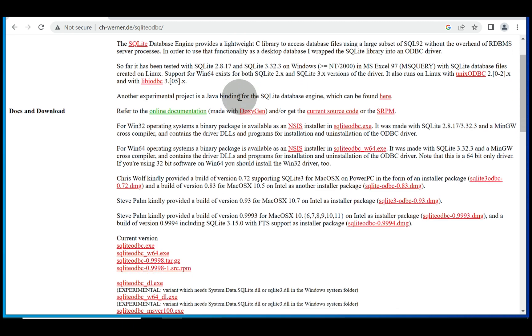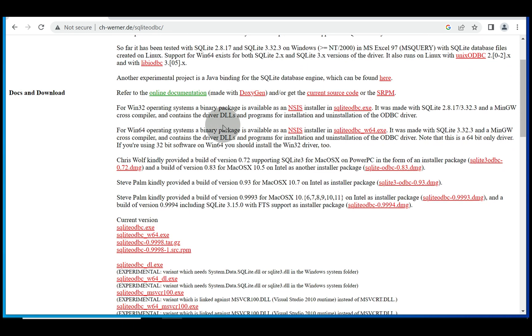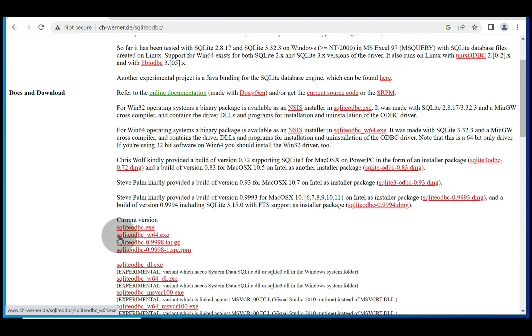scroll down until you see the current version and when you look one below or two below, I should say, select the option SQLite ODBC W64.